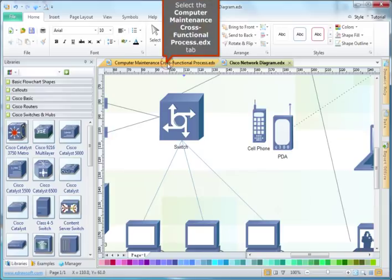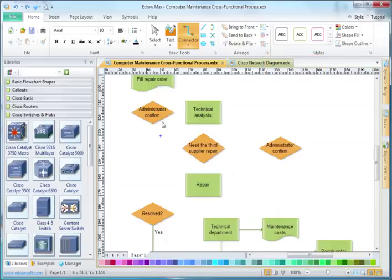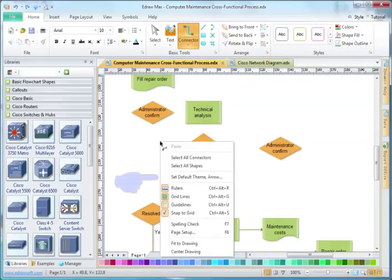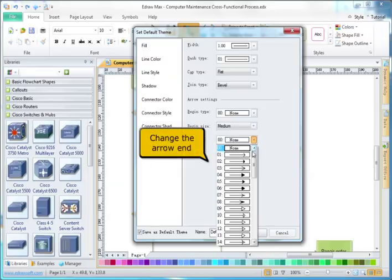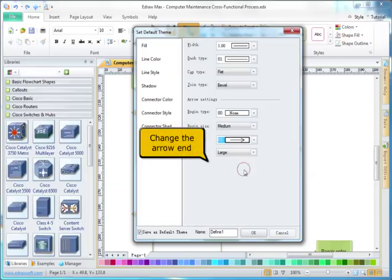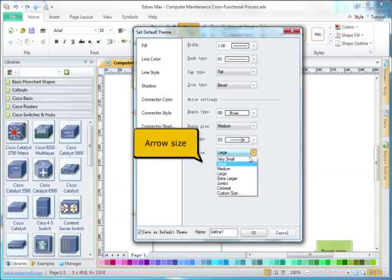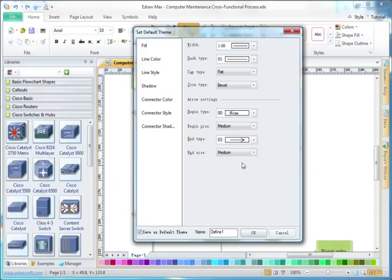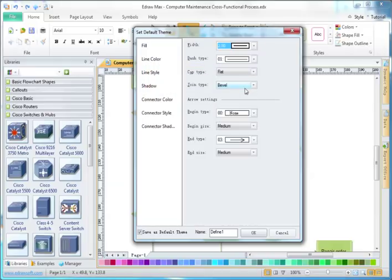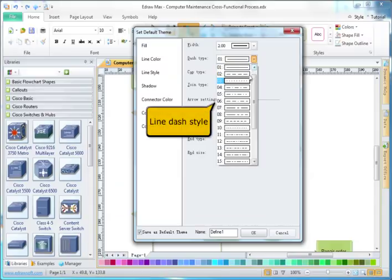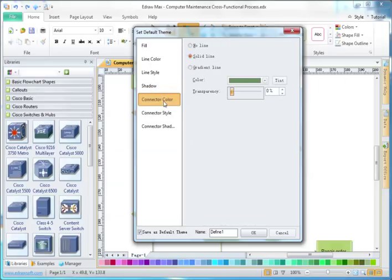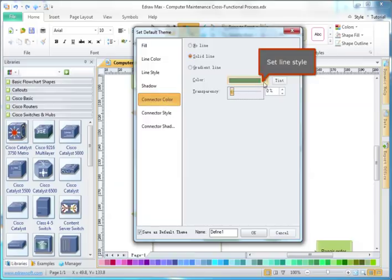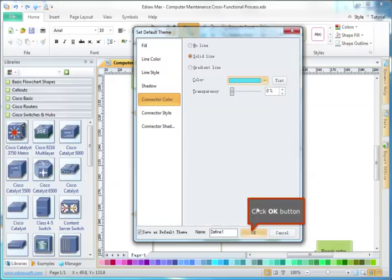Select the Computer Maintenance cross-functional process.ezx tab. In the flowchart, we can set the default arrow for the line, change the arrow end, arrow size, line weight, line dash style, select connector color, set line style, and click OK button.